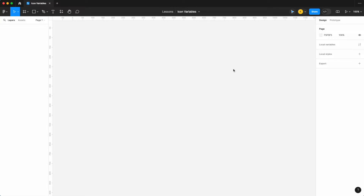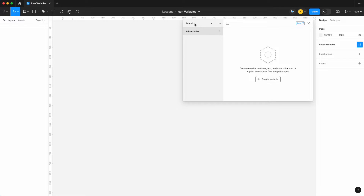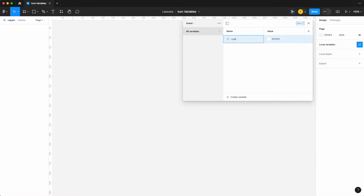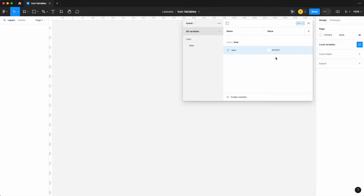First things first, let's build out our variable library for icons — a small one to start. We're going to focus on our information icon colors, which are going to be blue. My current setup has three collections: my brand collection, my alias collection, and my mapped collection. If you're not sure what these are, I'll leave video links in the description. Starting on our brand collection, we're going to add our blue colors — so 'color blue' — and starting with 'dark'.